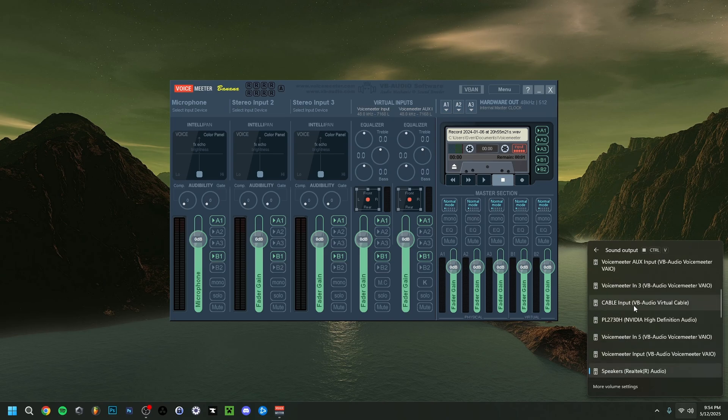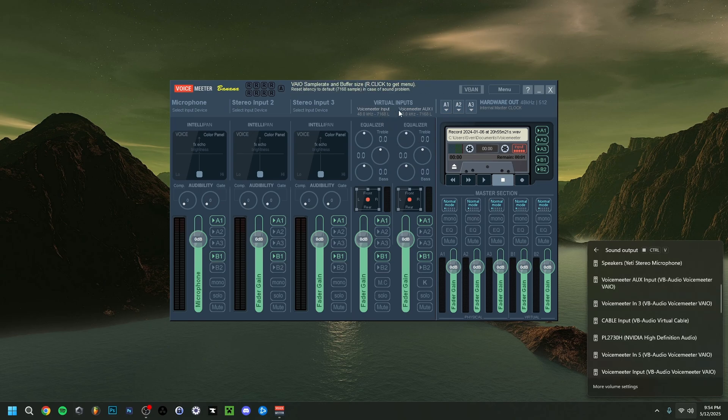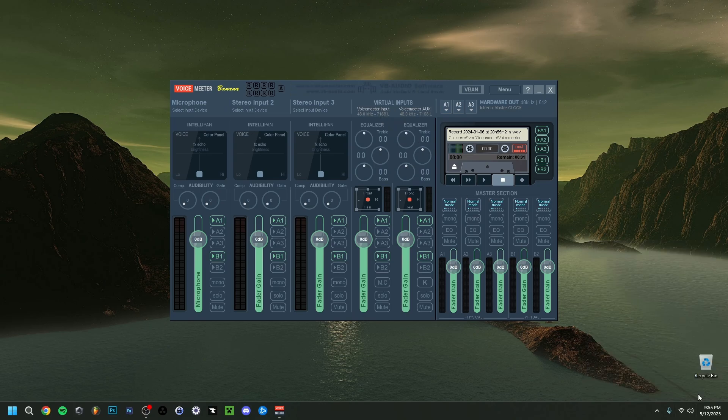but also you can do the cable input, which is something you have to download and install together with VoiceMeter. So you can also do it through your cable input or any of the virtual inputs as you can see. But that's actually the first thing I want to mention.